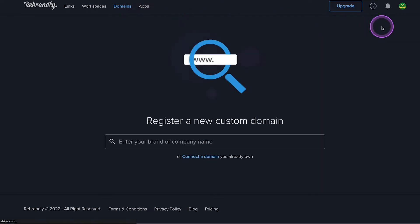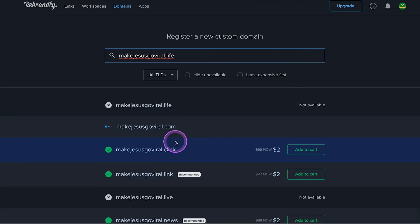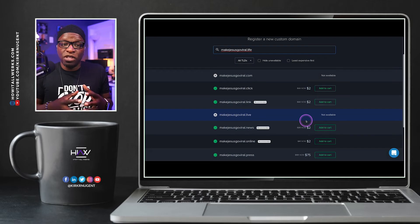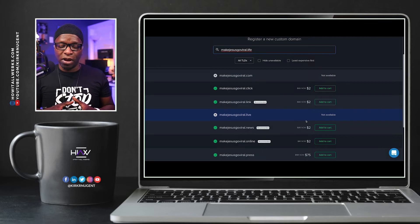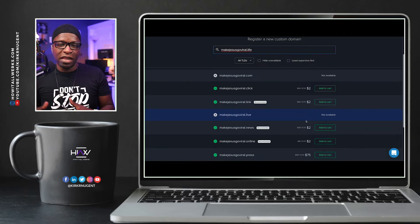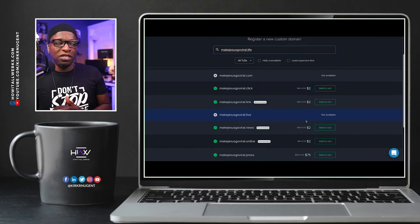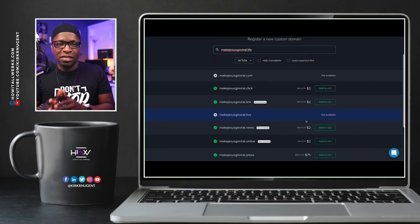What we'll want to do is go to New Domain. You have two options here. You can go through and search for whatever domain you want — I'm going to do makejesusgoviral.life, which is not available because I've already purchased it using GoDaddy. But you can also see it gives you other options; you can actually purchase your domain right here from Rebrandly. I recommend using a domain specific for your link generation — not your main website — because you want the link to be short.